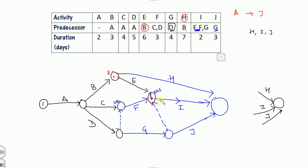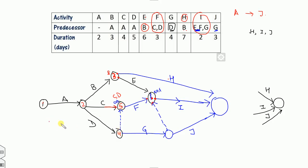Numbering the nodes: start with 1, then 2, 3, 4, 5, 6, 7, and finally 8. The activity durations are: A=2, B=3, and so on as given. The activity values tij are assigned to each arrow in the network. The network now looks complete and ready for forward pass calculation.